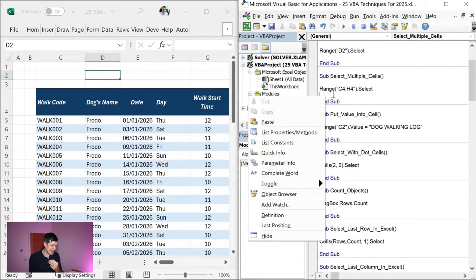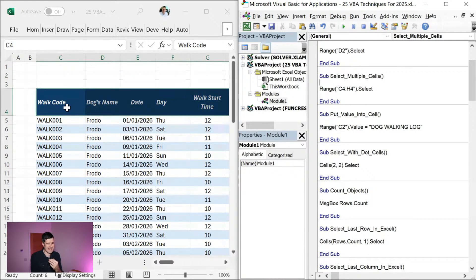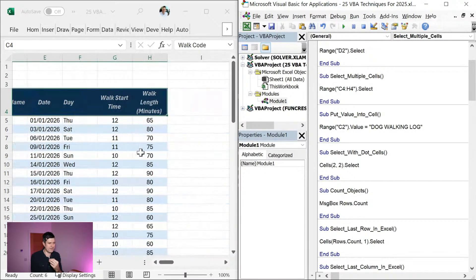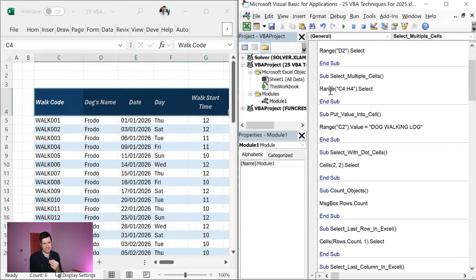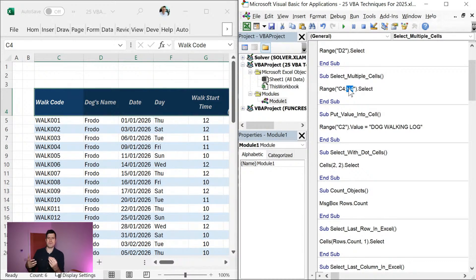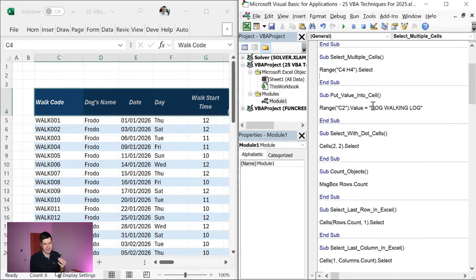So we can select a single cell — what about selecting multiple cells? We've got the syntax right here. Remember you can download this file and work along with me. I'll hit play and we've selected C4 to H4, so all of those headers have been selected. Once again, try playing with these references — just get to know Excel VBA. It's a skill: if you don't practice you won't get better, but if you practice you're going to get better very quickly.